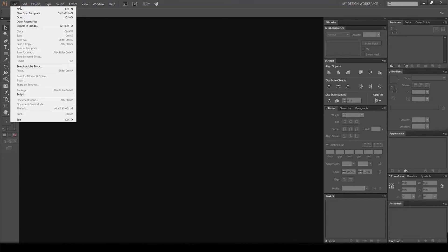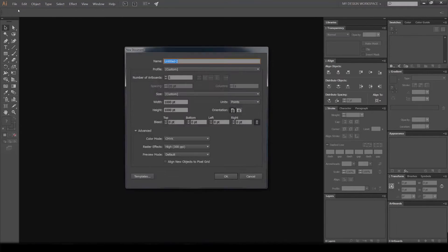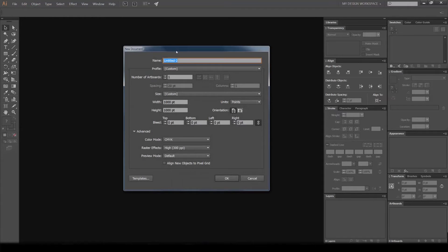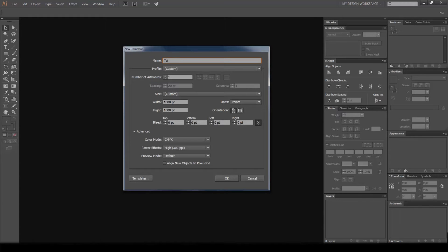As you click that, a dialog box will pop up where you can create your name. I'm just going to call it 'tutorial'.